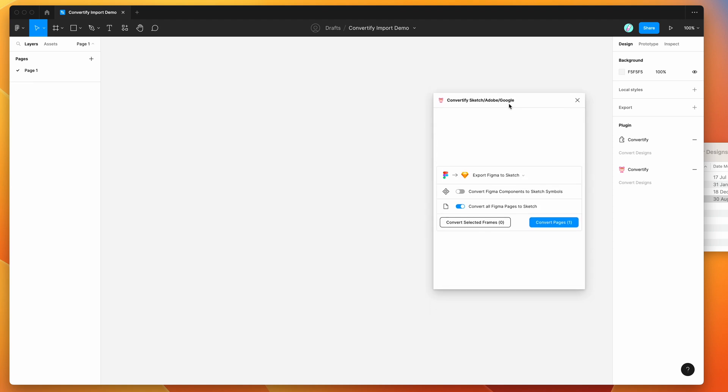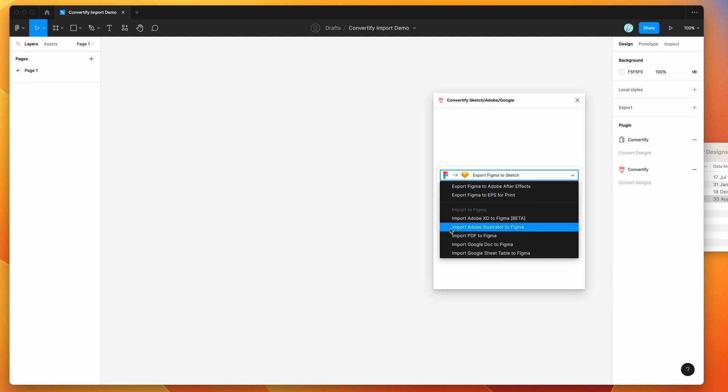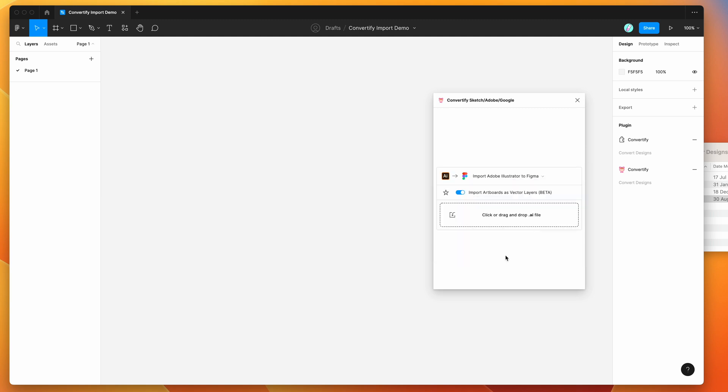Once the plugin runs you'll notice there's a little drop down box here and by default it's set to export Figma to Sketch, but we're going to change that today. Click on that and scroll down to the import to Figma group, then click on the import Adobe Illustrator to Figma item. That's going to change the context to automatically import Adobe Illustrator files into Figma by dropping a file into this little drop zone.